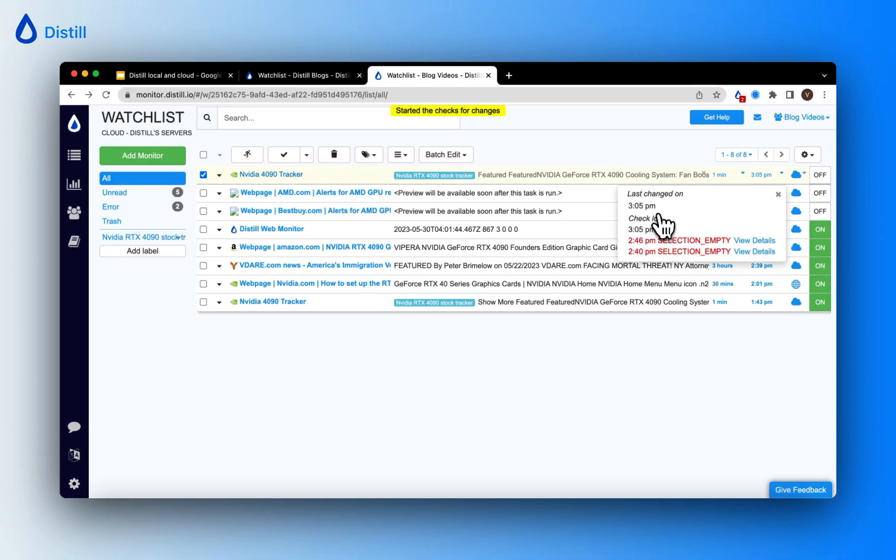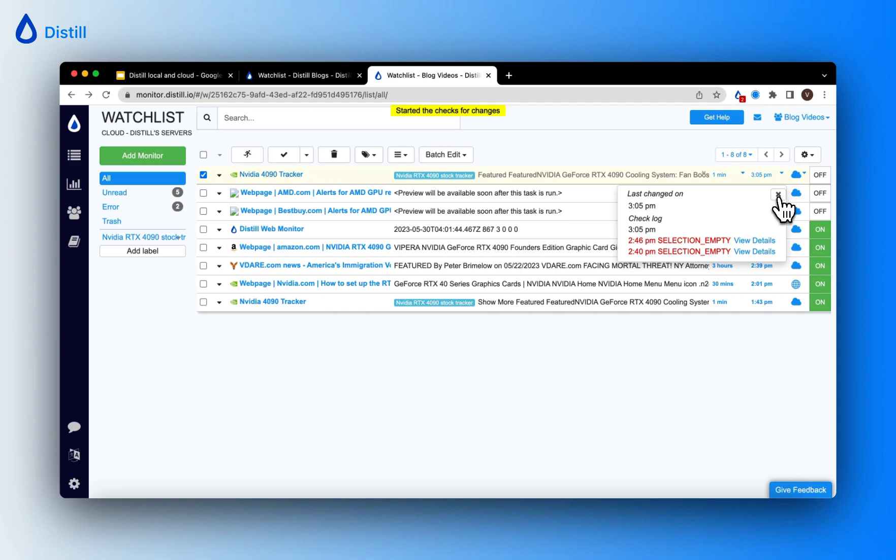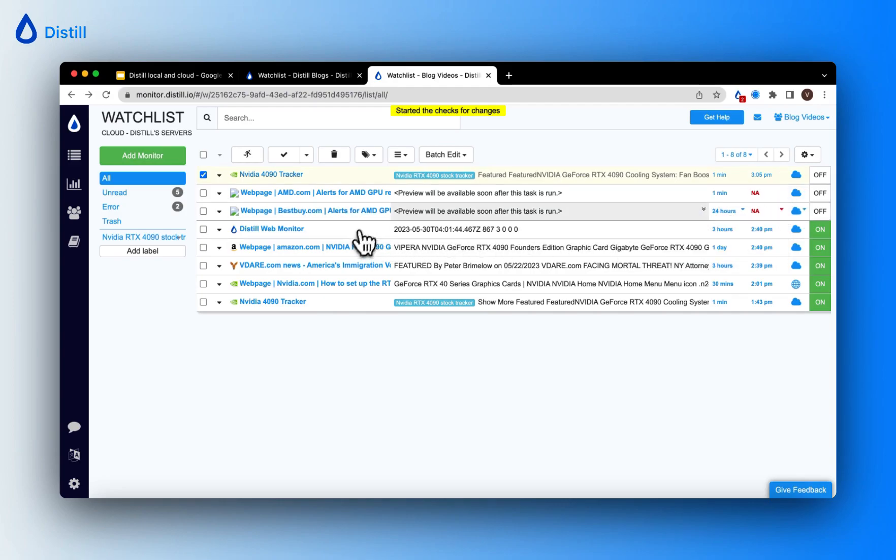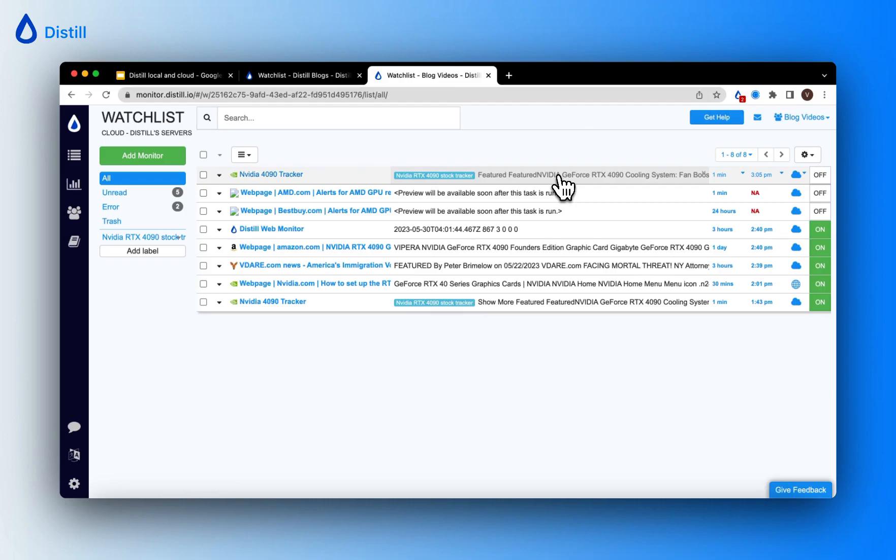Notice how the check log has a new timestamp on it indicating that this was the last changed on time, which does not have any error codes next to it indicating that the monitor didn't encounter an error and it successfully performed the check. You can understand the same because the preview is loaded successfully picking up my intended selection.